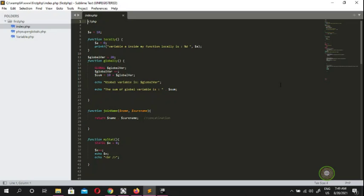Welcome back to the next video on learning PHP. My name is QD as Danny. So far we have done functions, scope of variables, and comments. Today I'm going to discuss concatenation with you guys, and concatenation is very important in PHP.